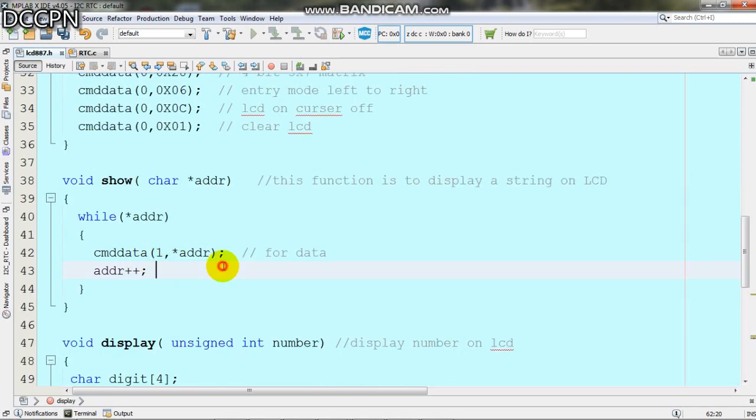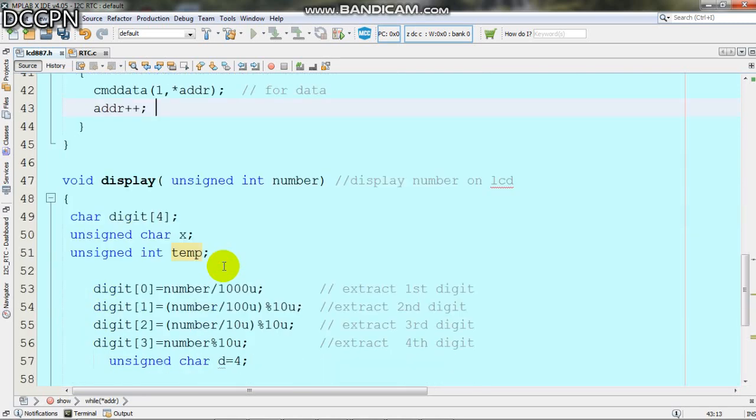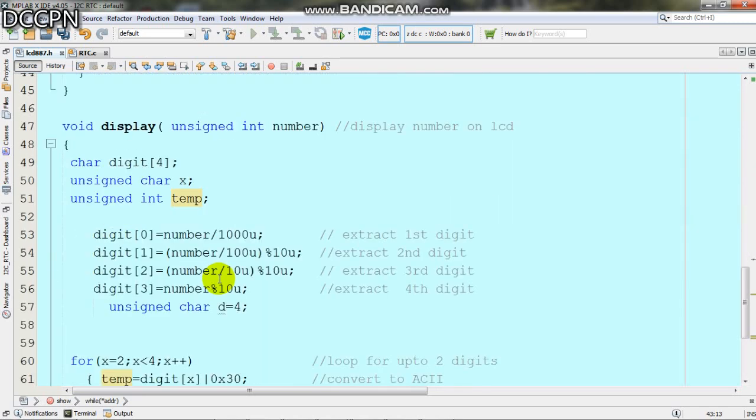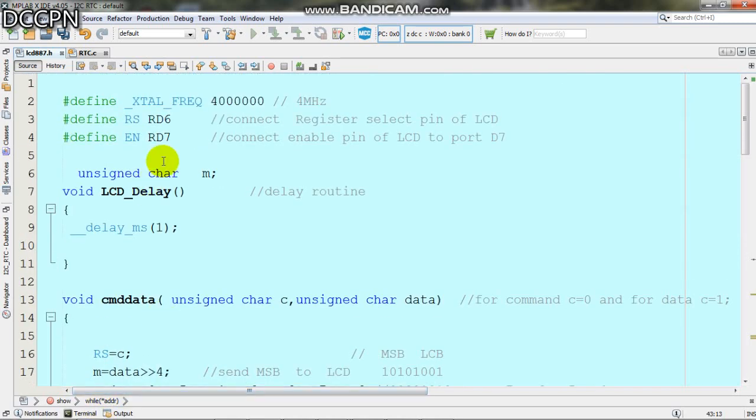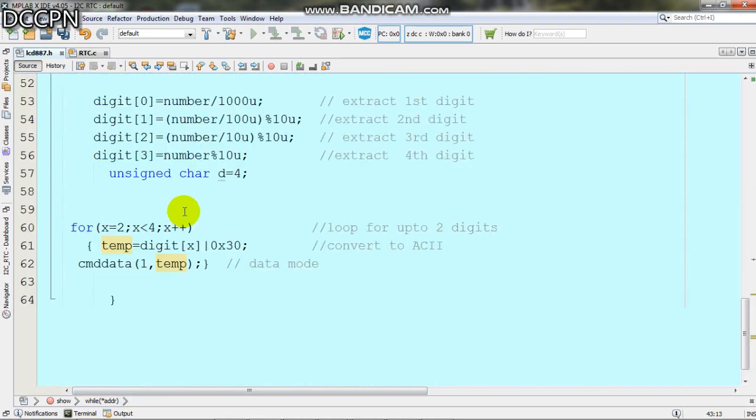These are the functions for the LCD module. Thank you.